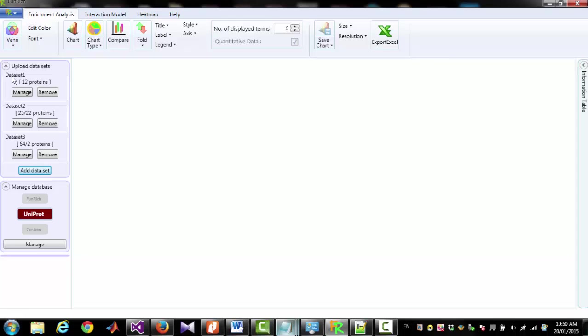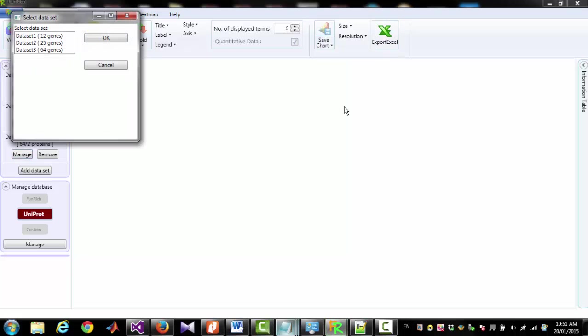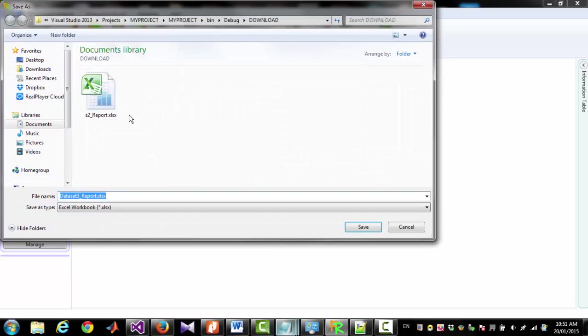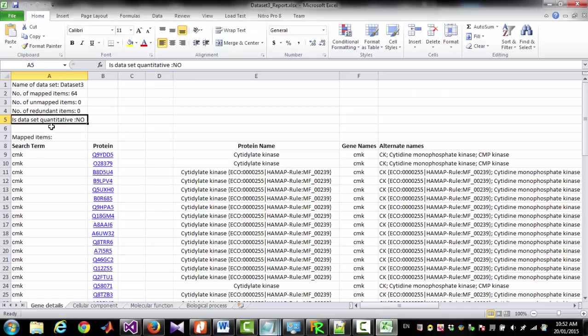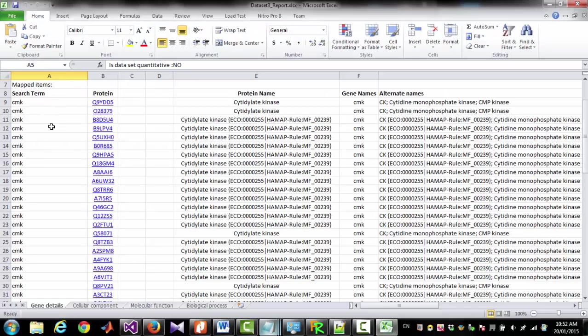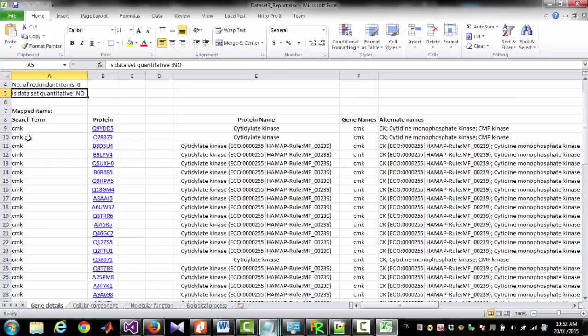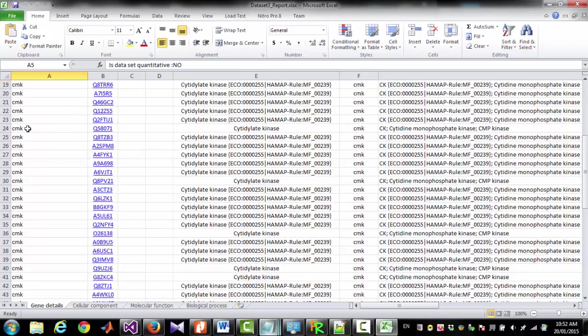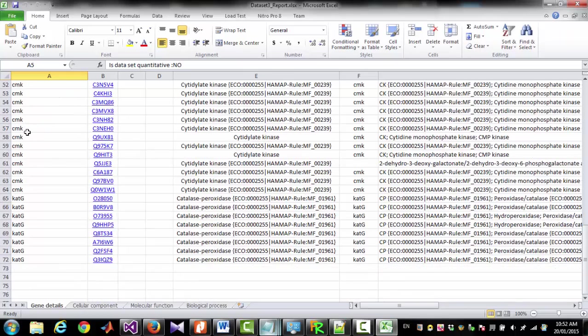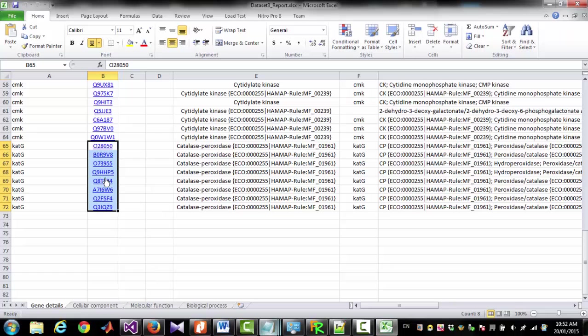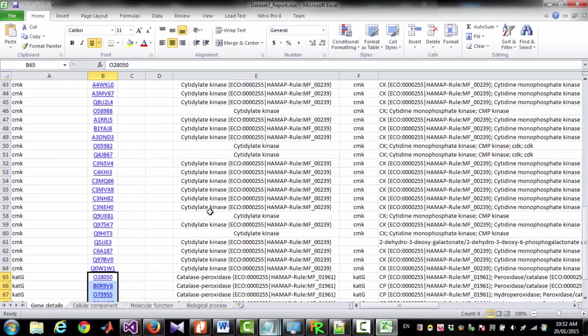Whenever you use Uniprot database, all the entries are converted to proteins. If you want to see the list of 64 proteins, you have to click Export Excel. Then select the dataset and click OK. And save the Excel file. In this Excel file, you can see that 56 proteins are identified for the Gene Symbol CMK and 8 proteins are identified for the Gene Symbol CATG.